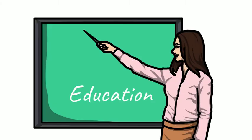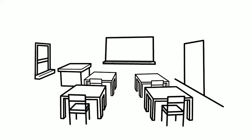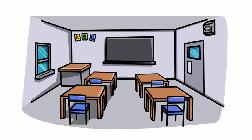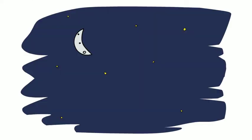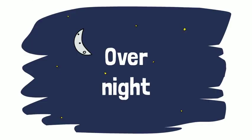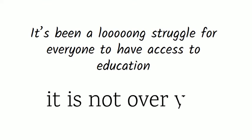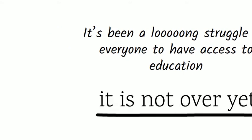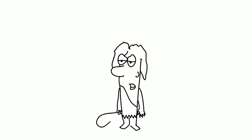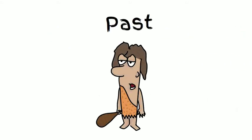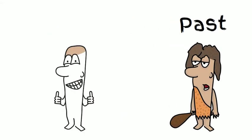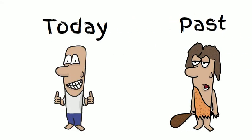Our perception of education has changed a lot over the past centuries. We have expanded our idea of education and accepted that it also can and should happen outside of the classroom. However, this didn't happen overnight. It's been a long struggle for everyone to have access to education, and it is not over yet. Let's take a look at the past and see how we got where we are today.